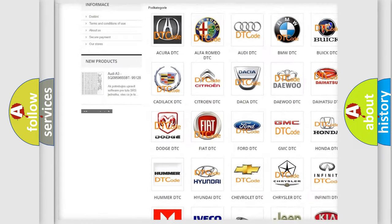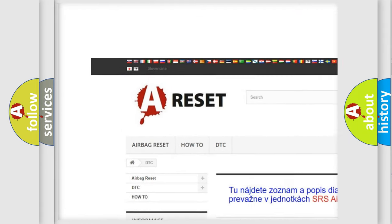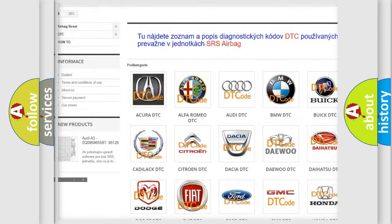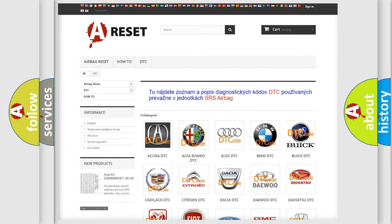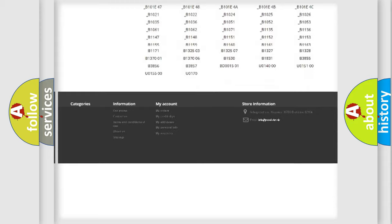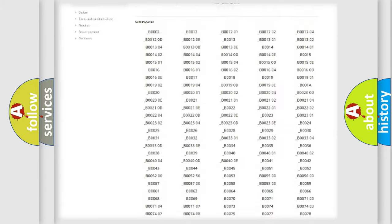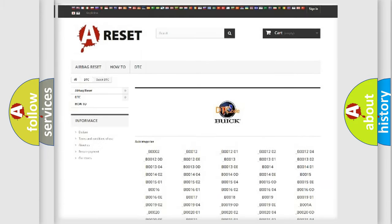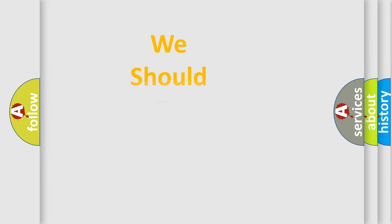Our website airbagreset.sk produces useful videos for you. You do not have to go through the OBD2 protocol anymore to know how to troubleshoot any car breakdown. You will find all the diagnostic codes that can be diagnosed in Buick vehicles.